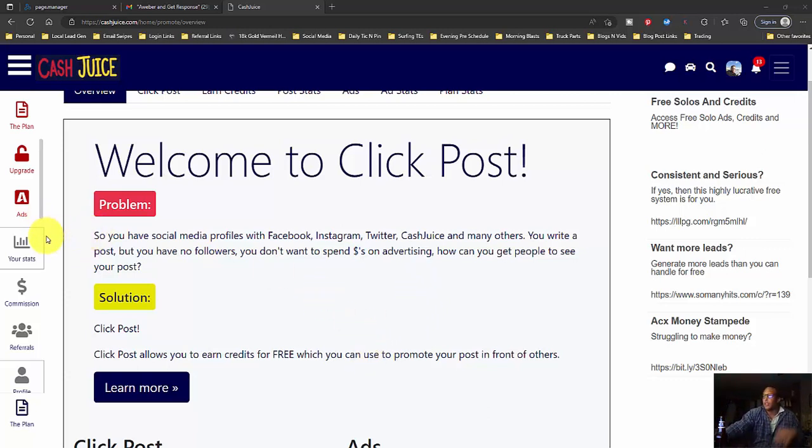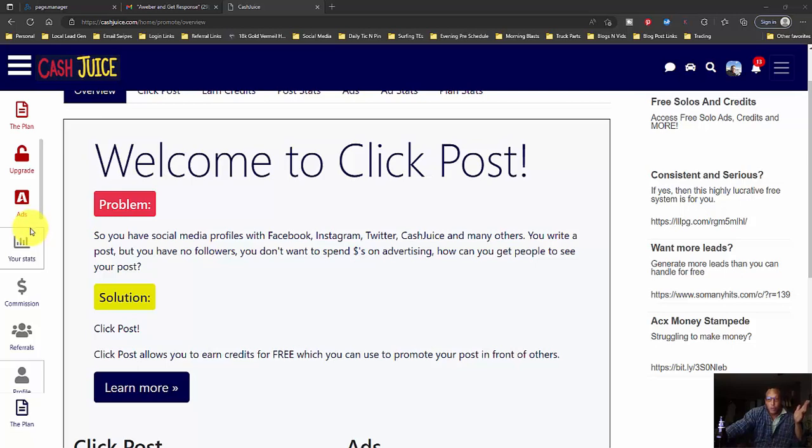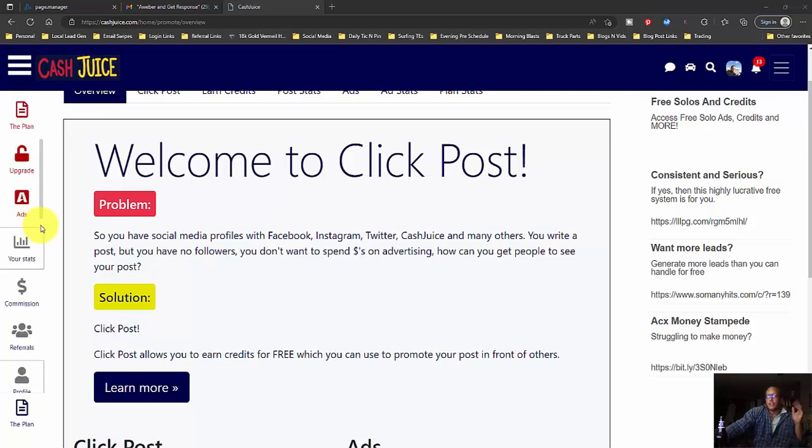So that being said, you can create a free Cash Juice account. I'm going to include a link below this video and links to my other videos where I talk more about it. But this update makes it very, very easy.